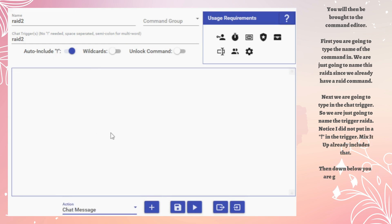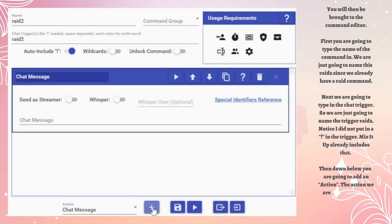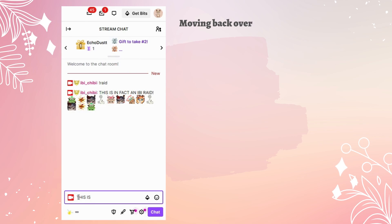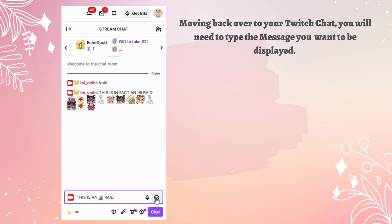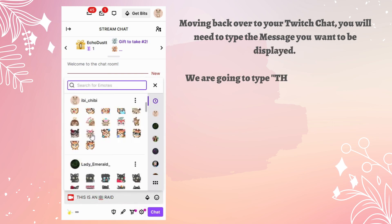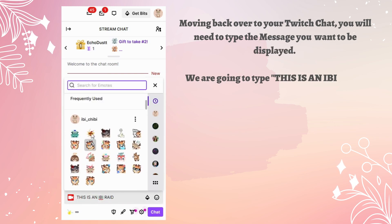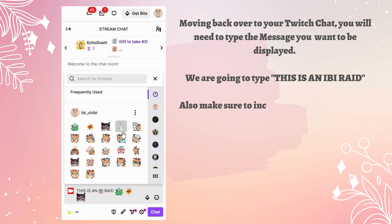Then down below you are going to add an action. The action we are going to add is a Chat Message. This next window will open. Moving back over to your Twitch chat, you will need to type the message you want to be displayed. We are just going to type 'This is an Eevee raid.'